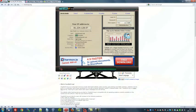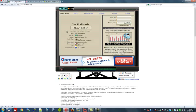First I'll open up the Opera browser and we can see exactly what my IP address is. It's 81.234.128.57 which is my location in Stockholm, Sweden.